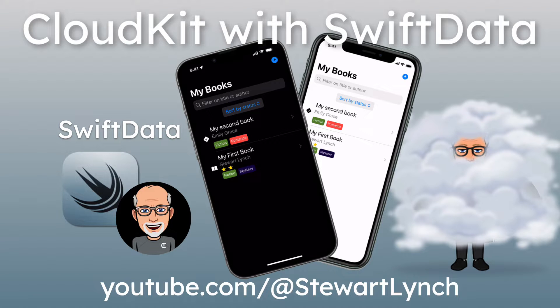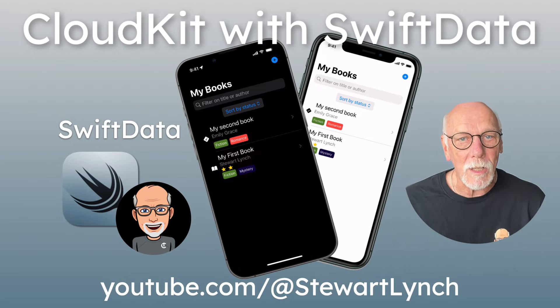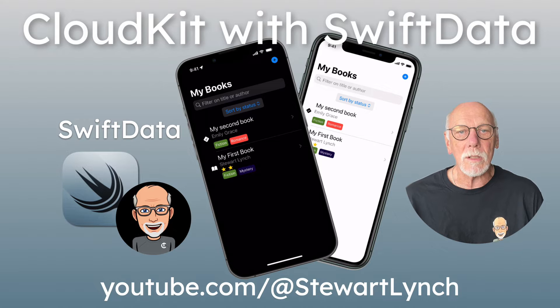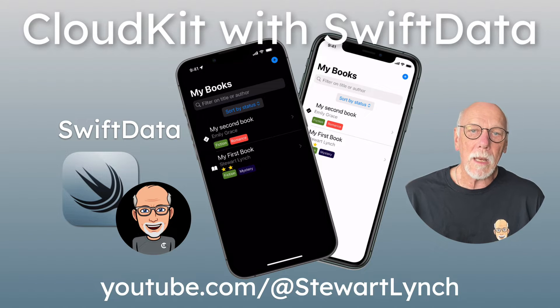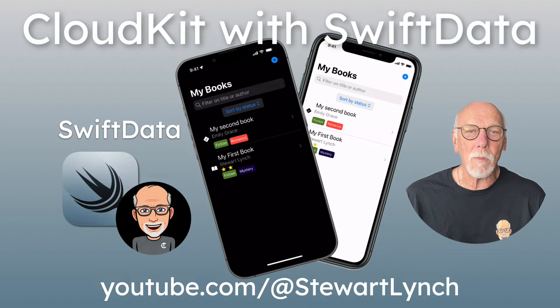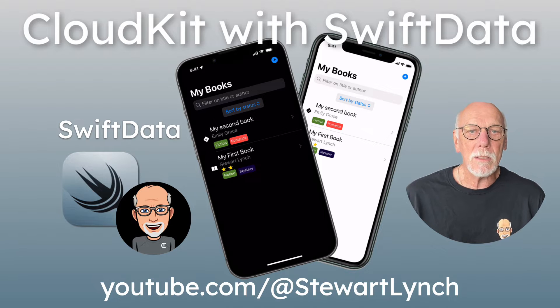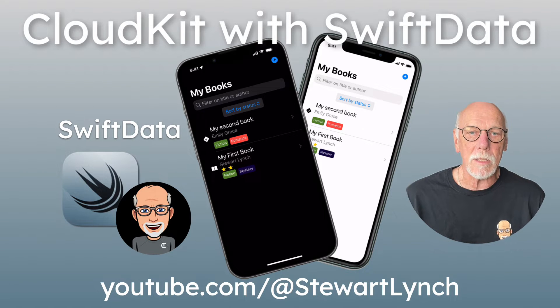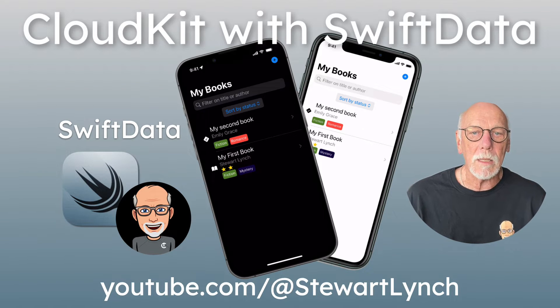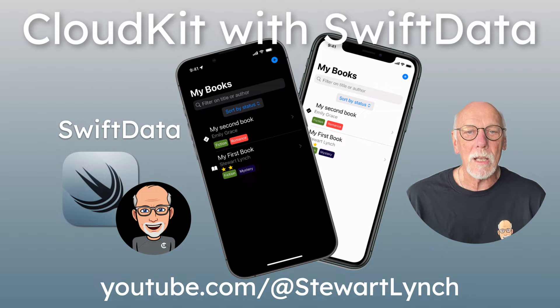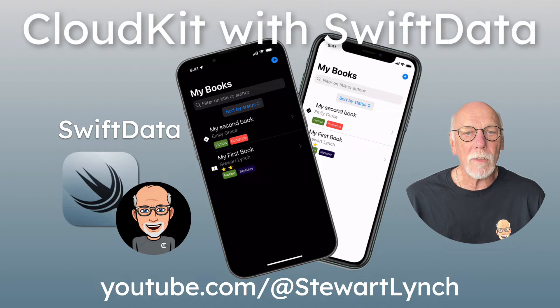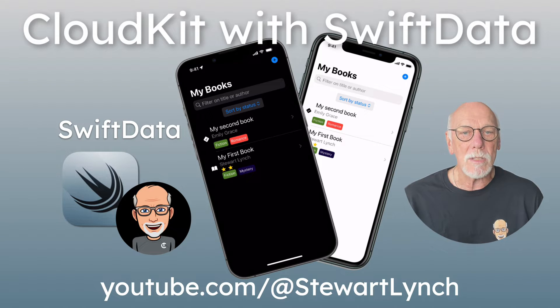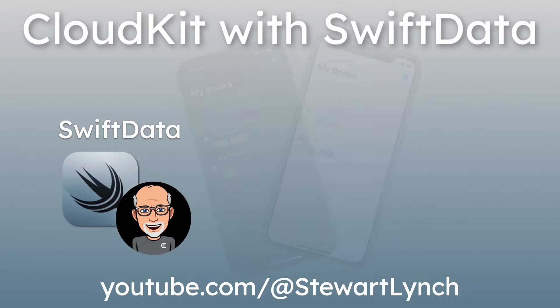Hi, my name is Stuart Lynch, and this is the eighth and possibly final video in the Swift data series. In this video, we're going to be adding iCloud or CloudKit capabilities to our app so that it can synchronize all CRUD operations—that's the create, read, update, and delete operations—amongst all of our devices that are signed into the same iCloud account.